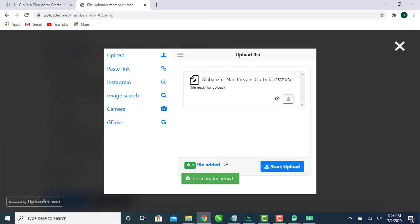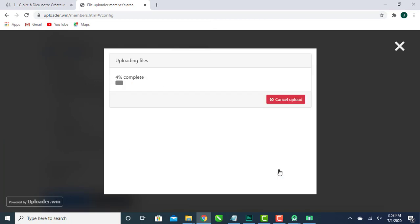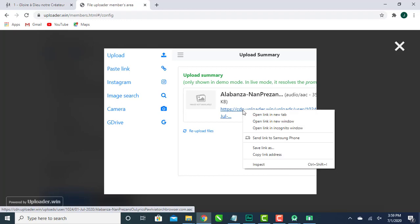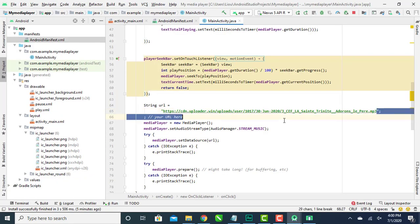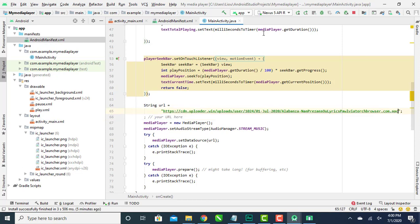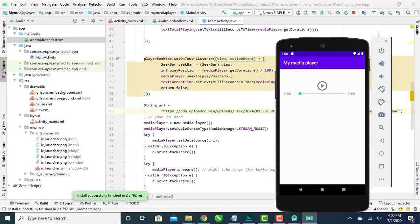Great, the upload is complete. I'll copy the link and put it into the app. Let's test it — and it works! I hope this video was helpful. If you need any help, just comment, like, and share. See you in the next video.